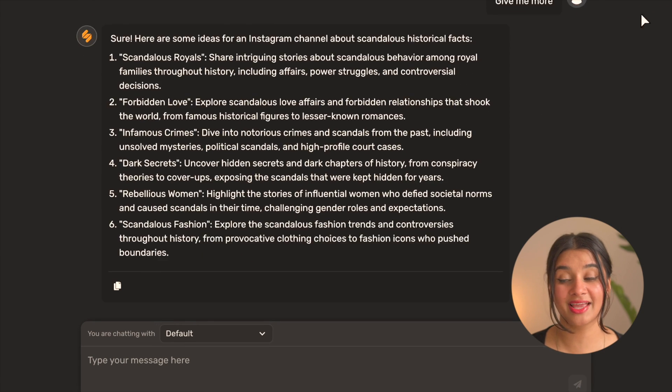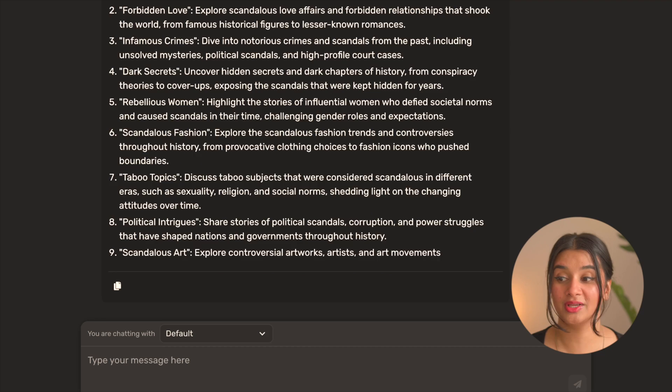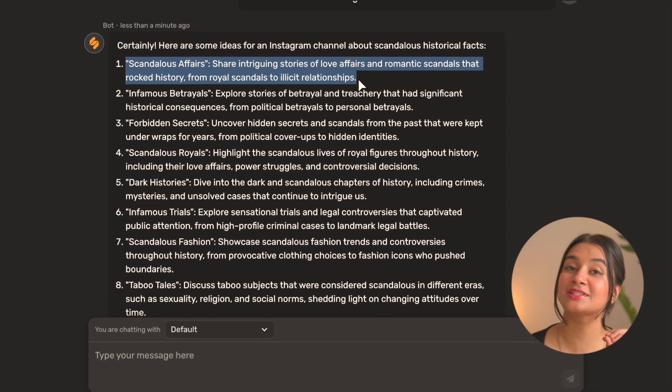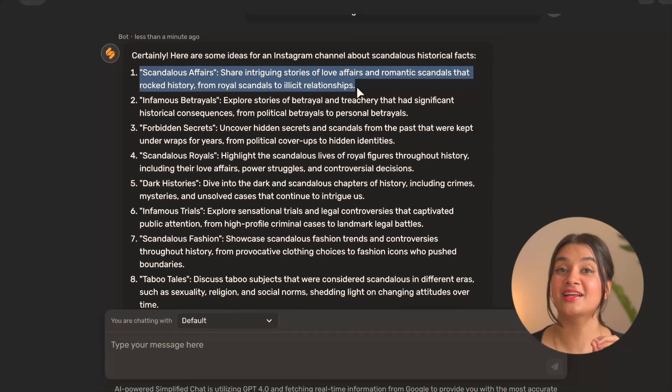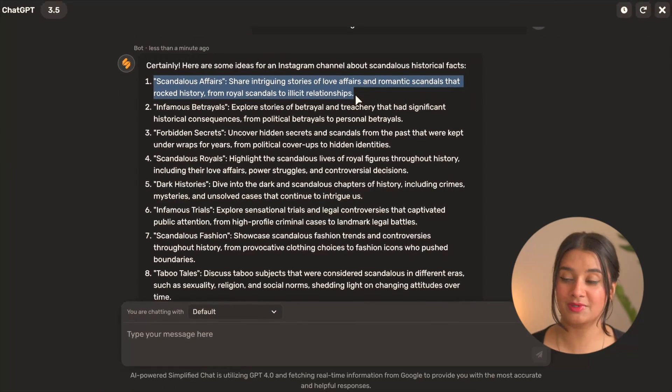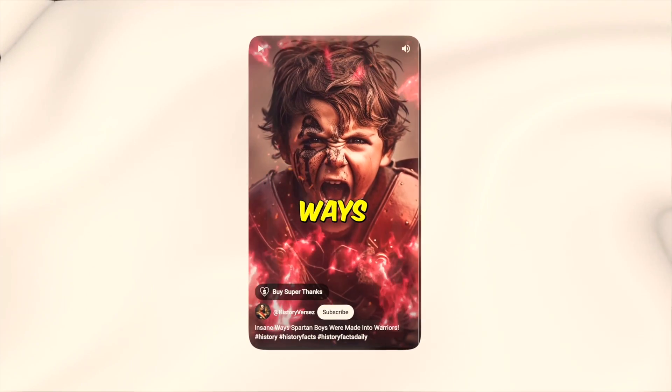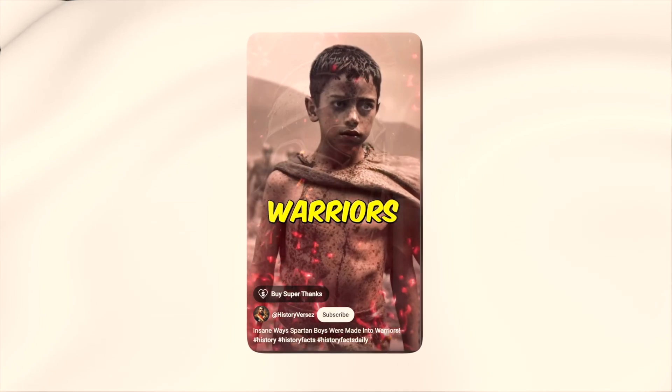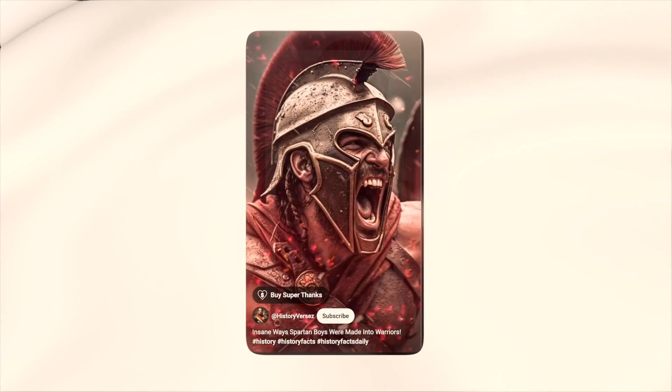The next step is going to be to get our script. Again, if you look at the reference videos, you'll see that they start with a dramatic hook which is often also the title of the video, and then they share the facts in brief, keeping the language very dramatic and suspenseful.